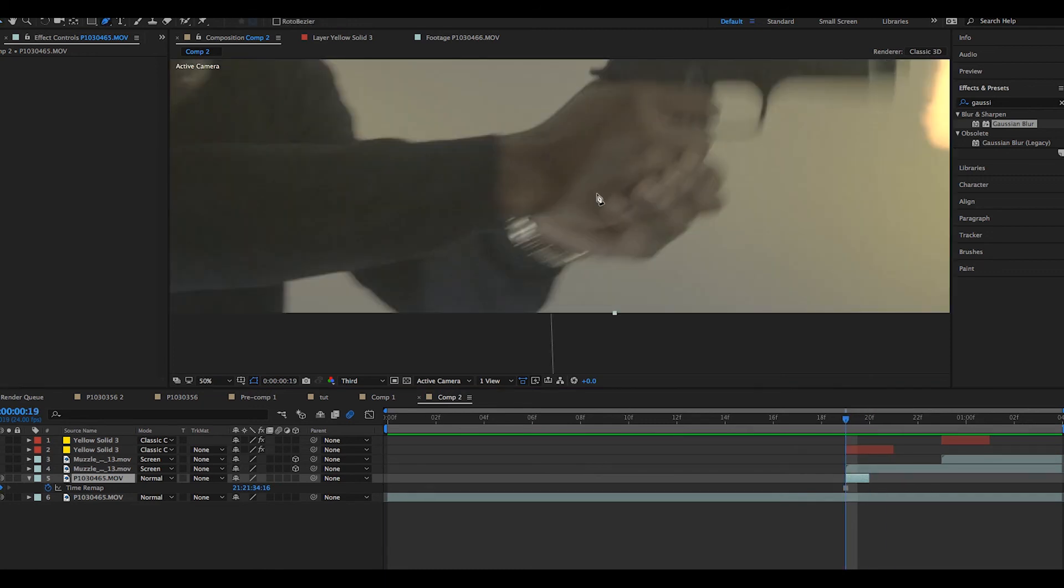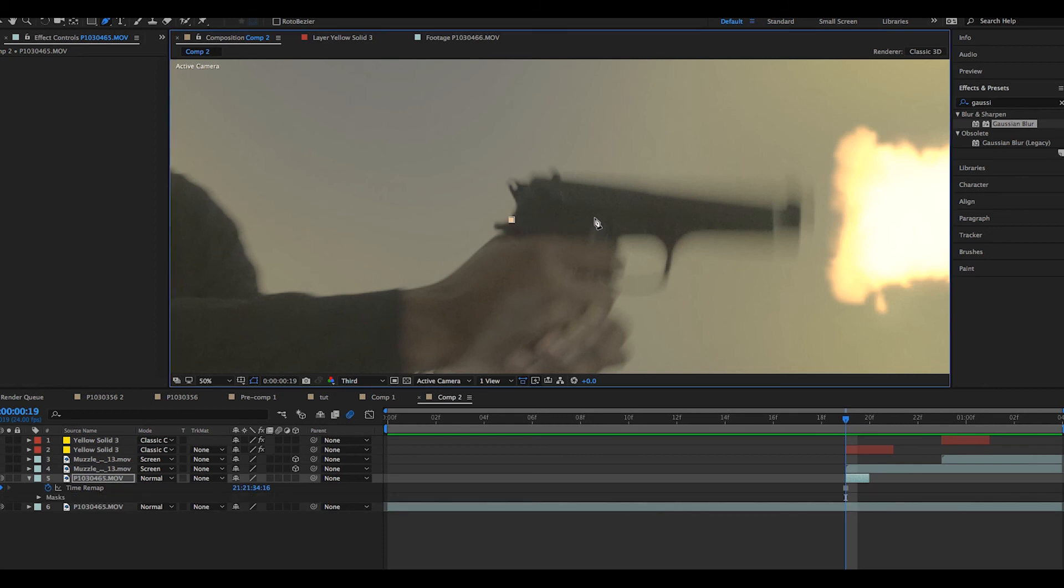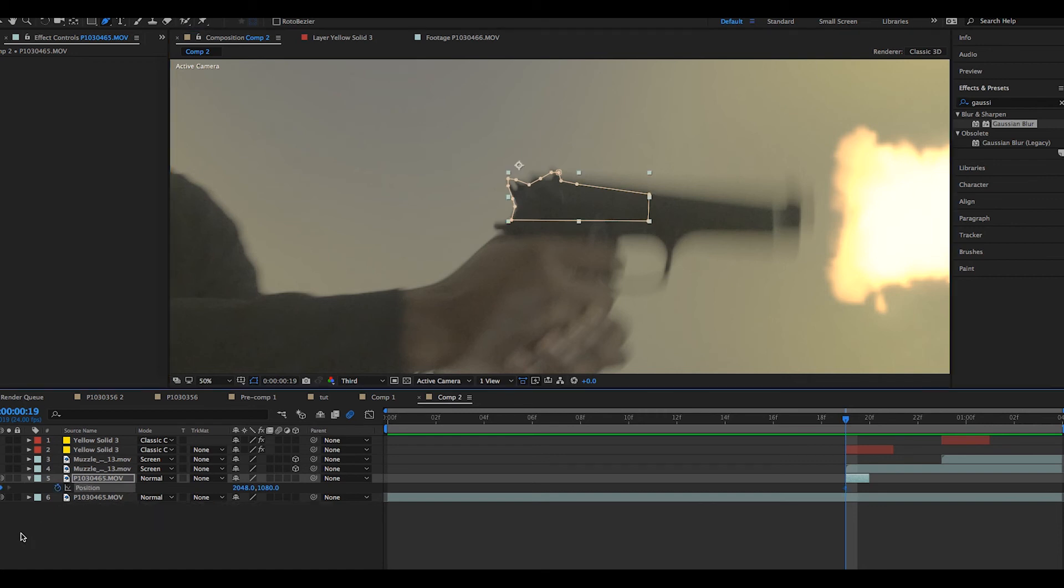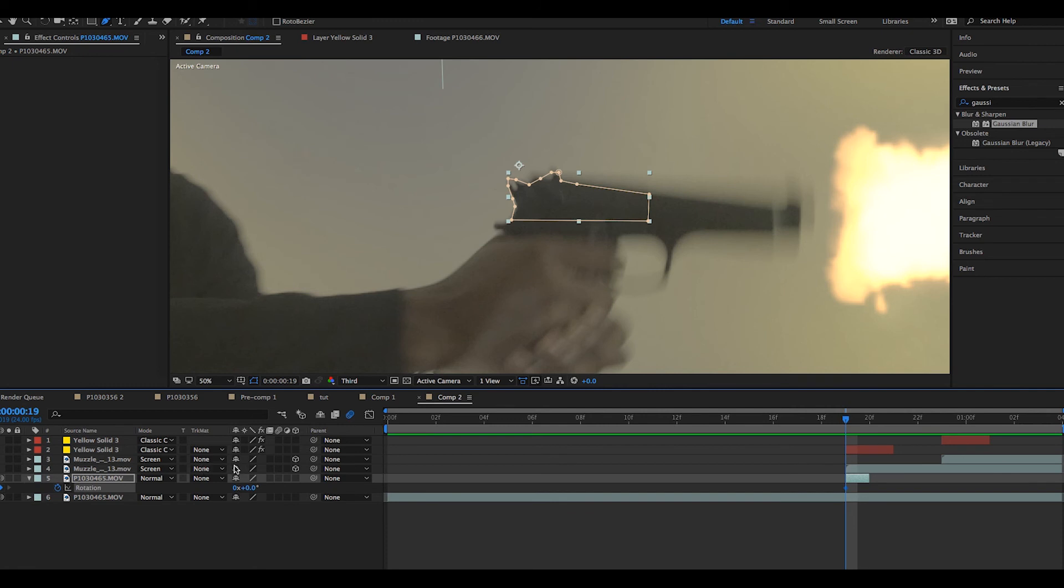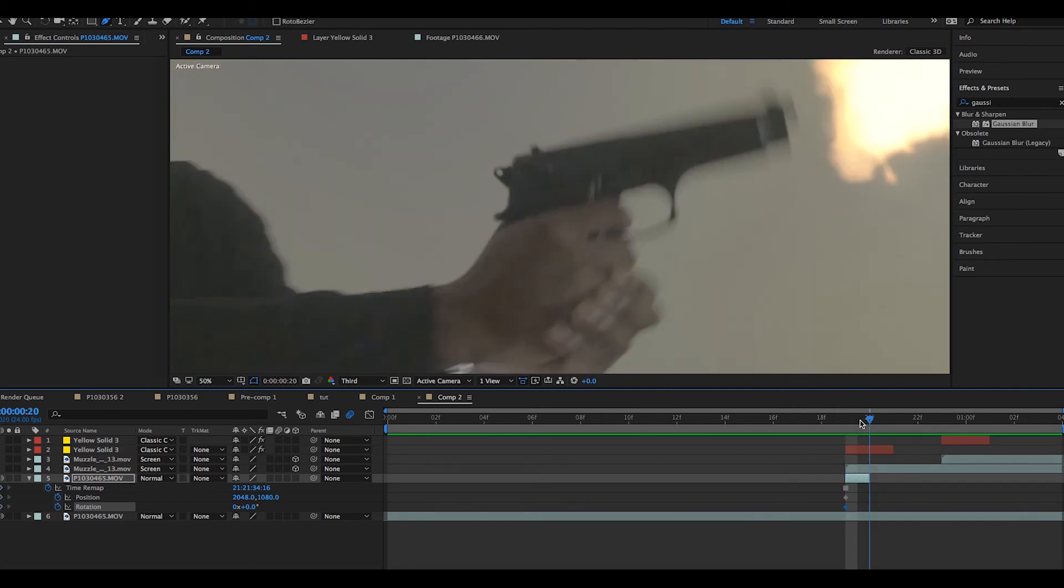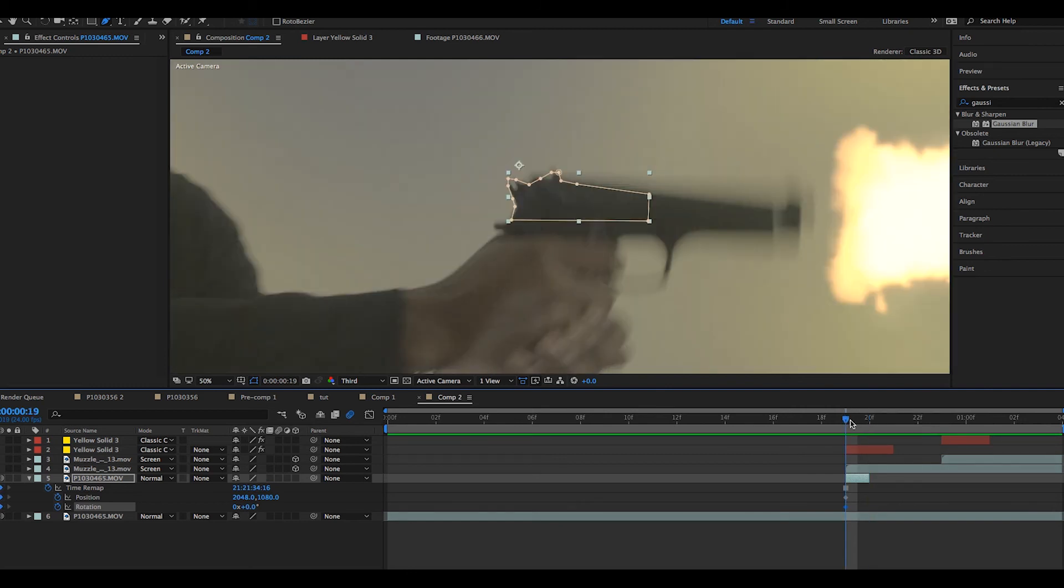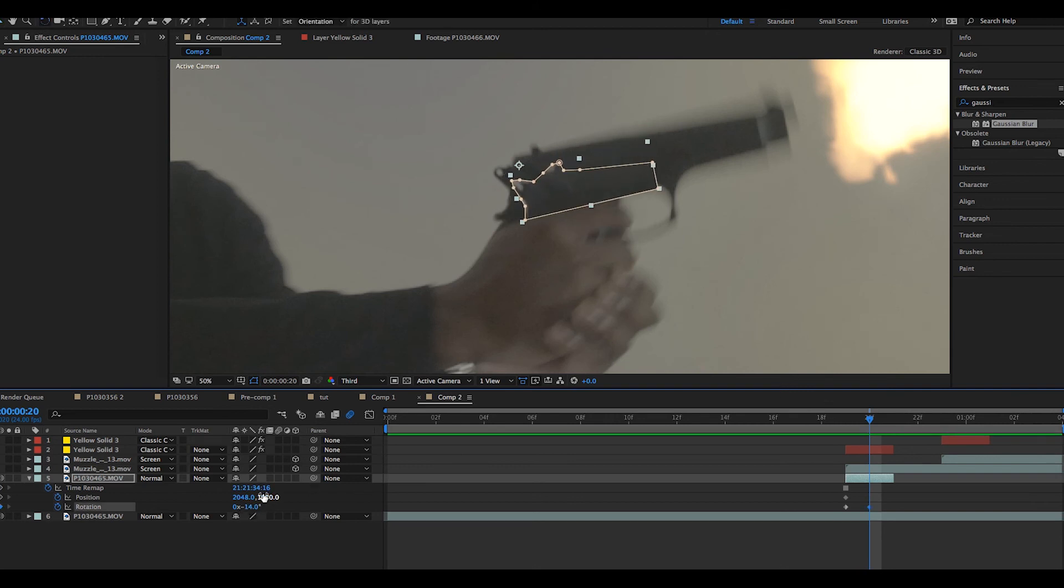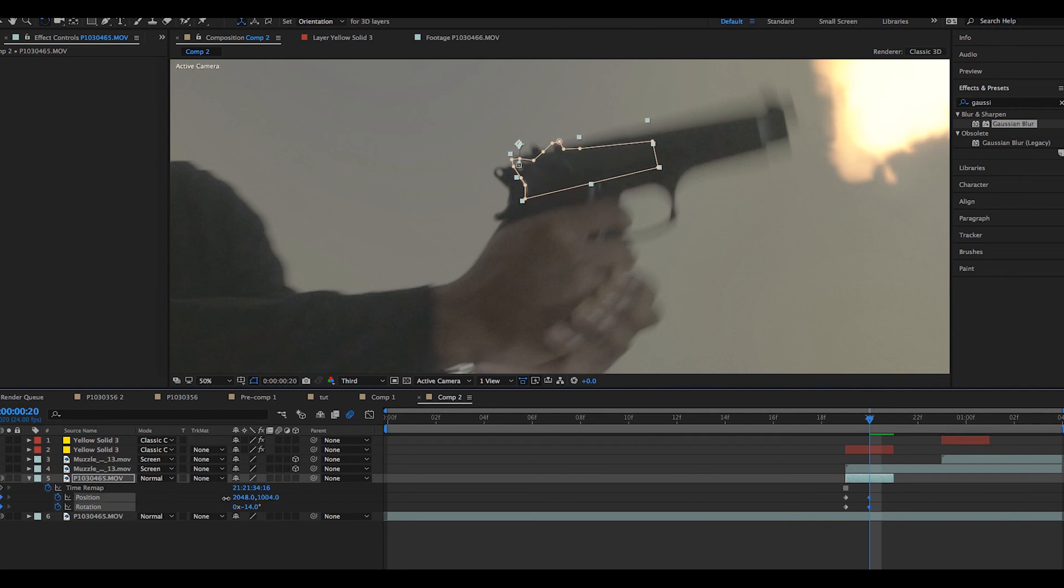We will then create a mask around the slide. We will put a position keyframe and a rotation keyframe by pressing P and R on our keyboard, then pressing U to access all the keyframes on that layer. We'll go to the next frame, we'll push the position back so it looks like the slide is actually moving back, and we will sort out the rotation so it matches the actual gun.